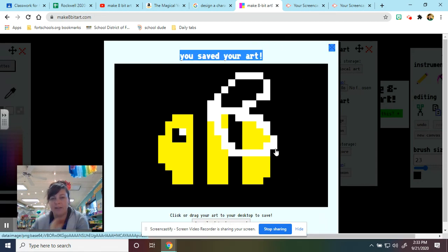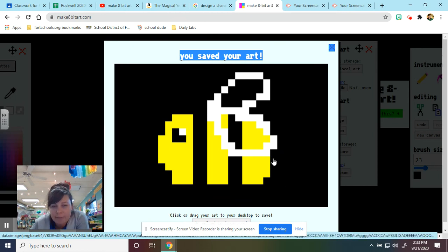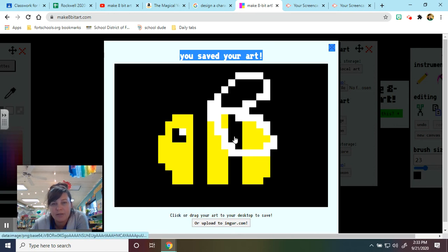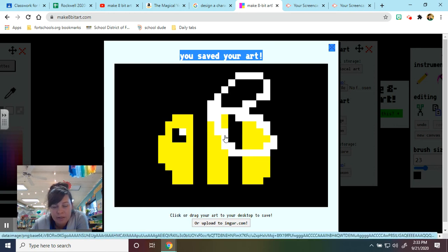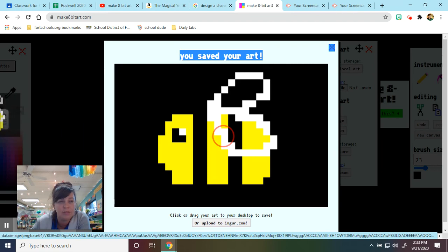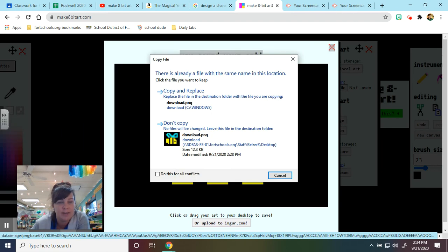It says I can click or drag my art to save it or I can upload it to this website. So what I can do is I can just click the bee and I'm just going to pull it off to the side and save it on my computer.